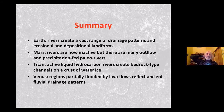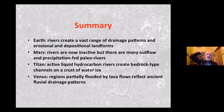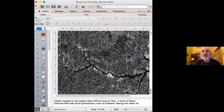In summary: on Earth, rivers create a vast range of drainage patterns and erosional/depositional landforms. On Mars, rivers are now inactive, but there are many outflow and precipitation-fed paleo rivers. On Titan, active liquid hydrocarbon rivers create bedrock-type channels on the crust of water ice. And on Venus, regions partially flooded by lava flows reflect ancient fluvial drainage patterns.